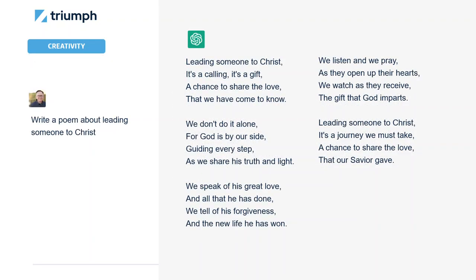You can also use ChatGPT to do more creative types of things. In this case, I'm saying write a poem about leading someone to Christ. It could be that I want this for a blog post, or as a creative way to get some specific word choices, or as another brainstorming tool. This is not poetry that's going to win a prize, but it actually is not too bad. Stanza three: we speak of his great love and all that he has done, we tell of his forgiveness and the new life he has won. Probably better poetry than I could write. You might use this for kids ministry or as a sermon illustration. If you don't like this poem, just provide the same prompt again and you'll get a different poem.